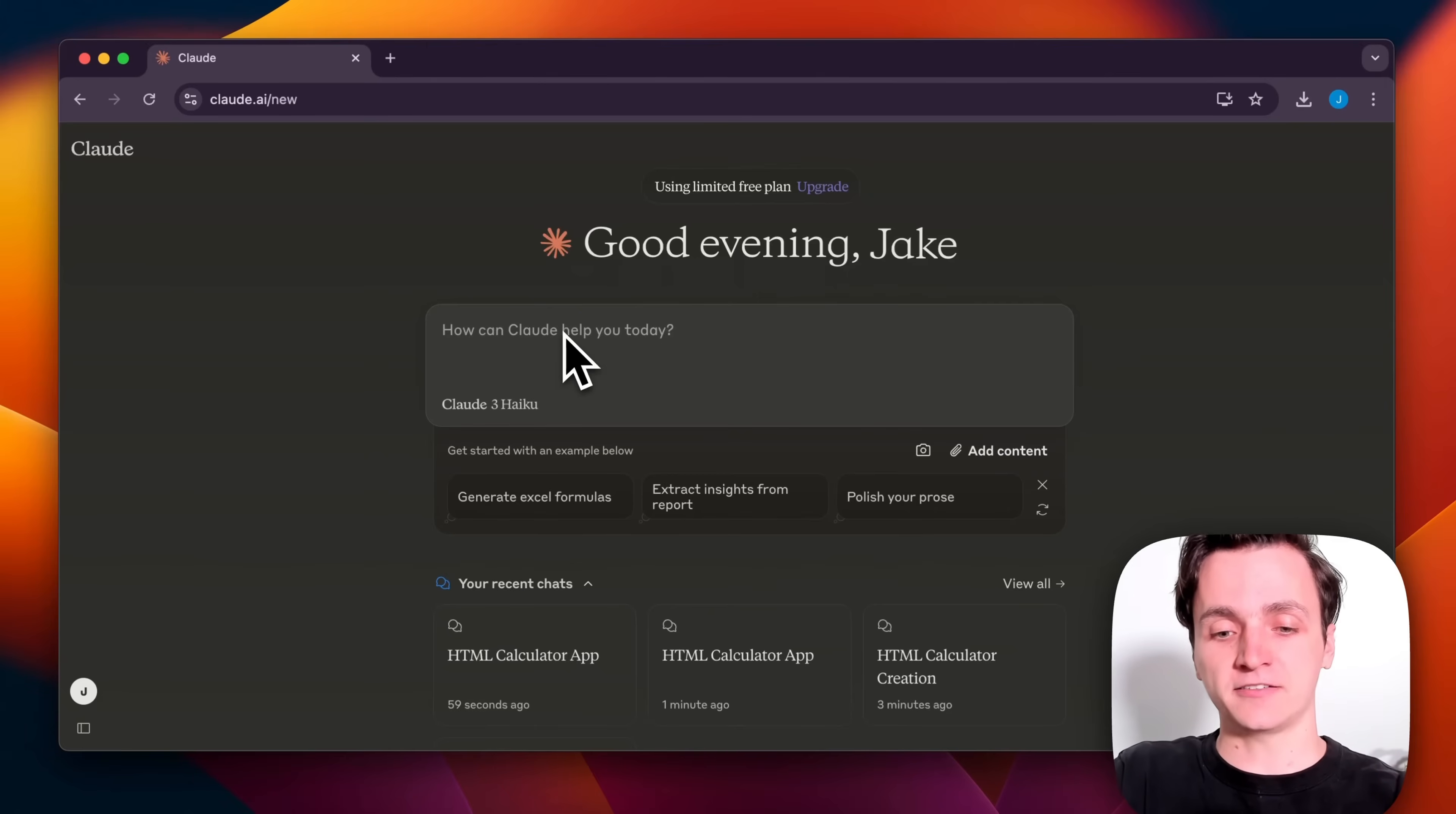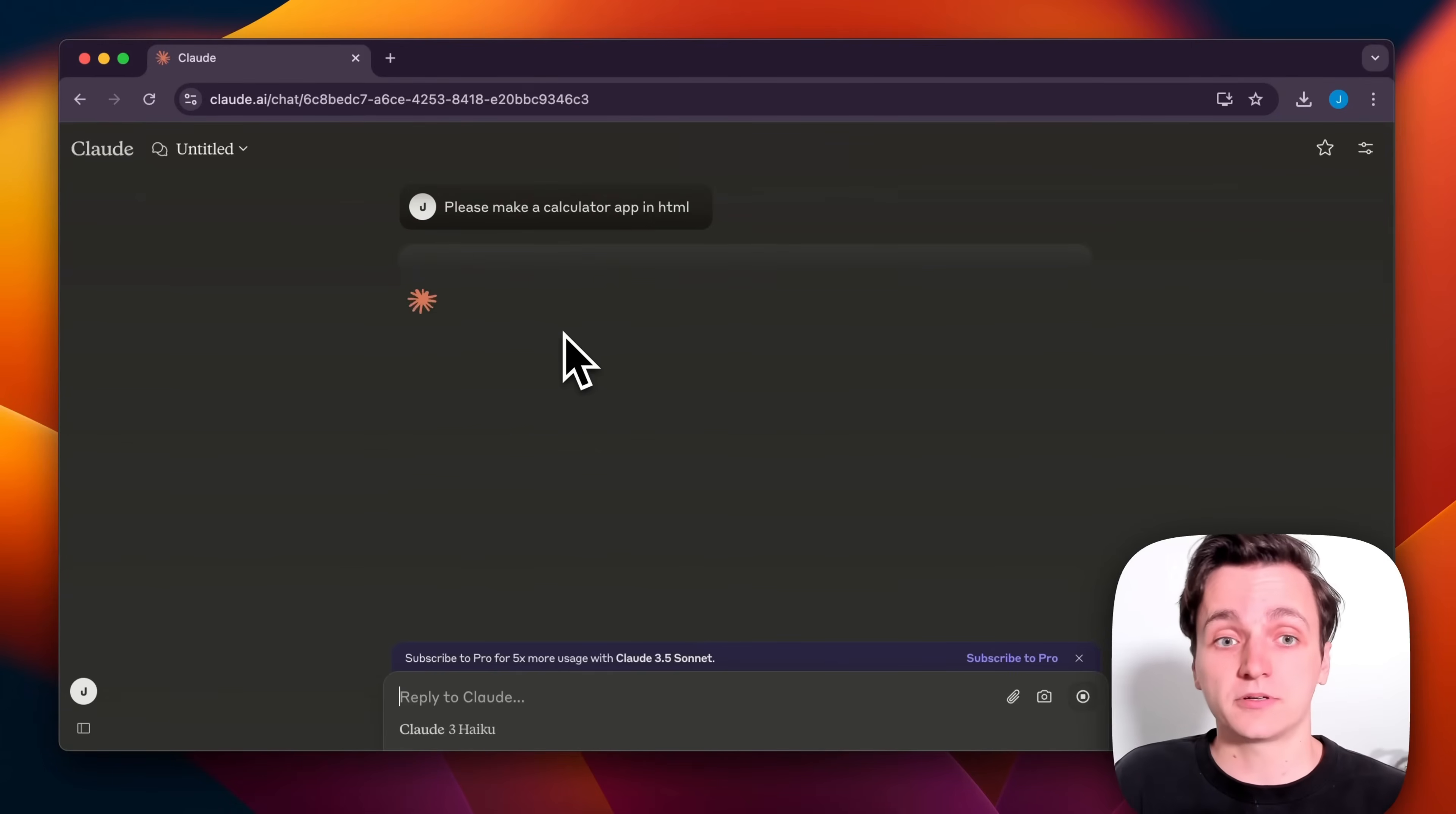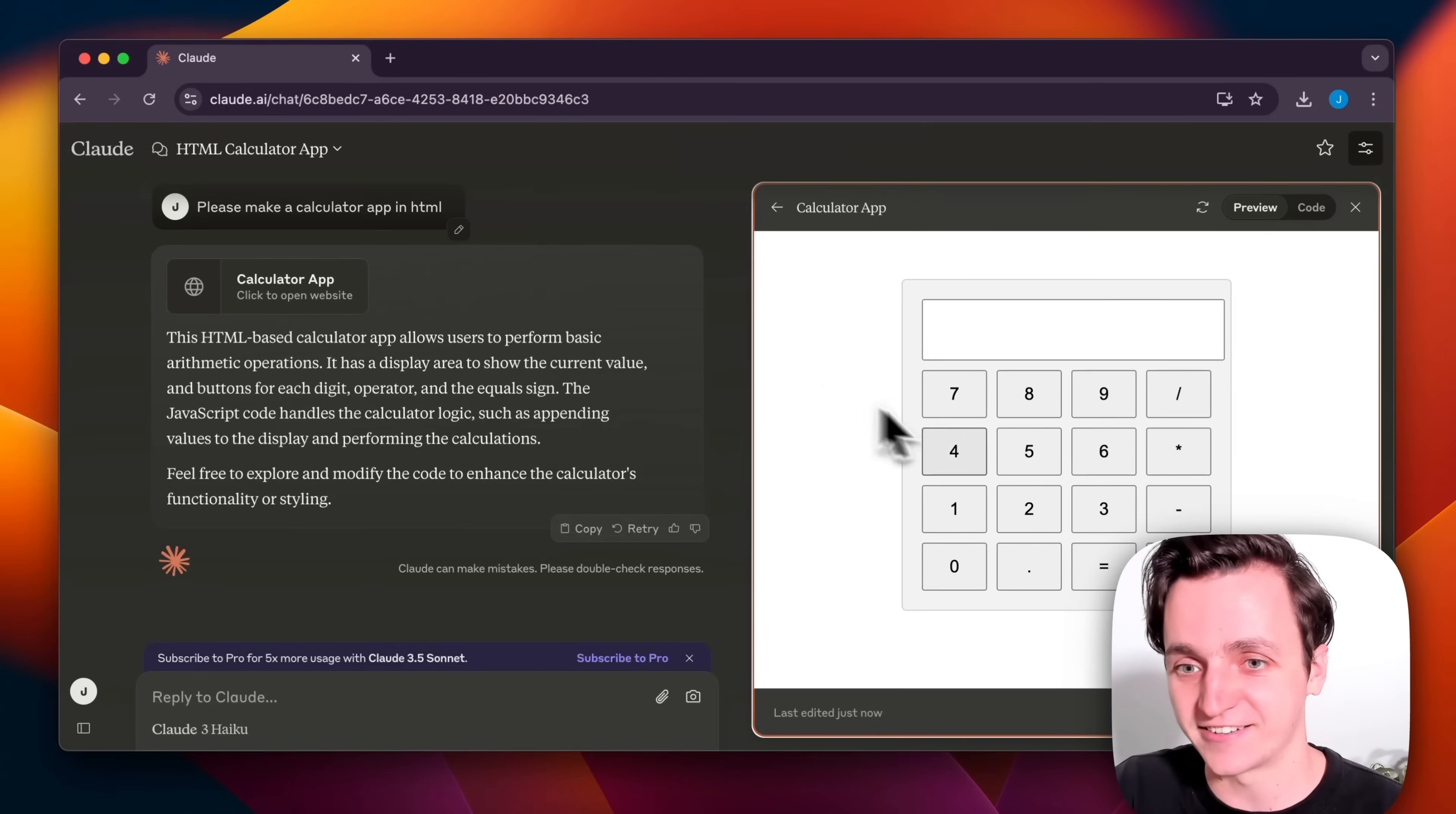So I want a calculator, so I'm going to say, please make a calculator app in HTML. HTML is the file type that will eventually upload to the web. You can see it on the right there, but you don't need to understand it because here is our calculator.